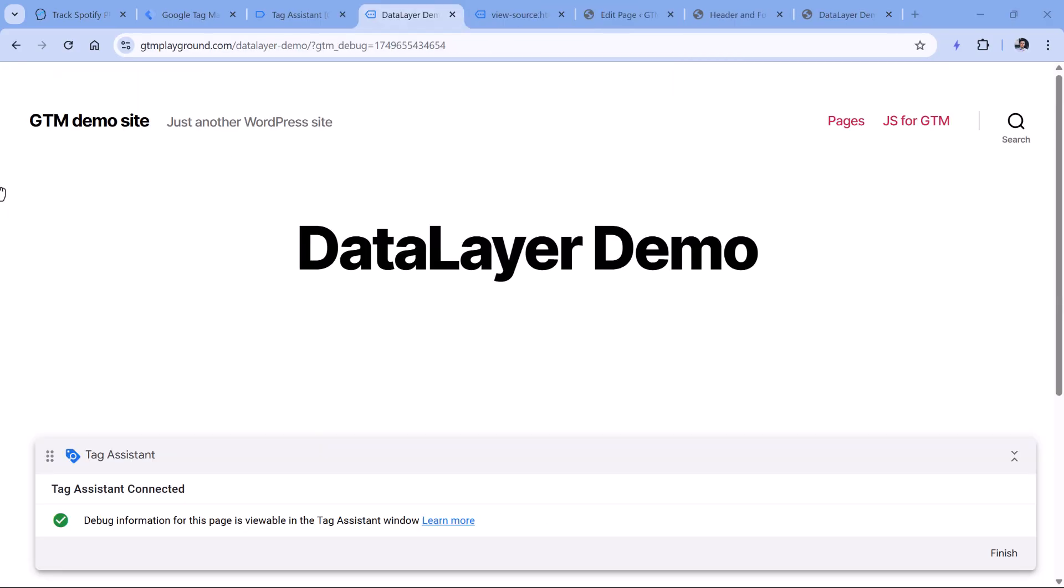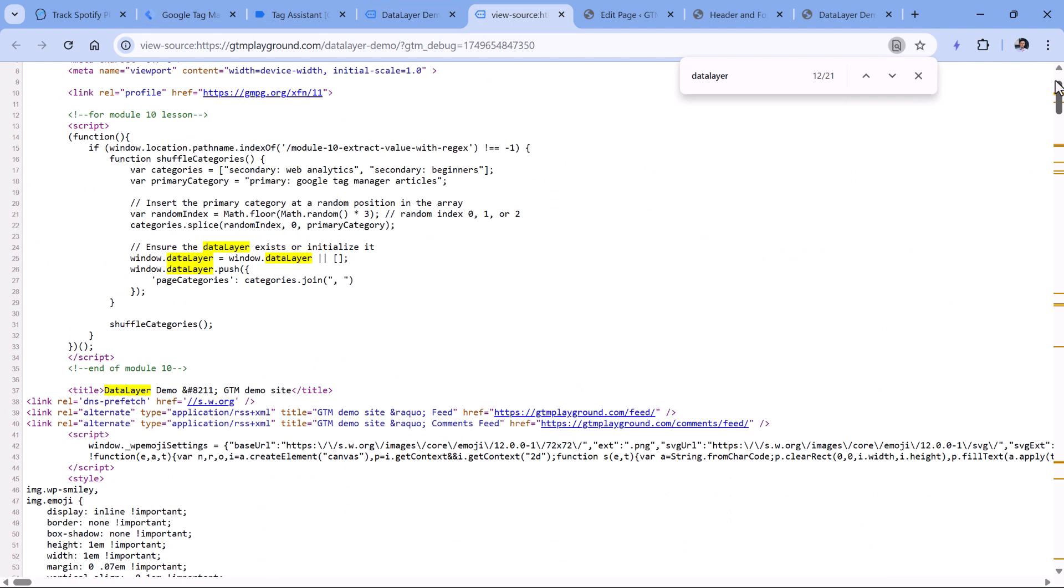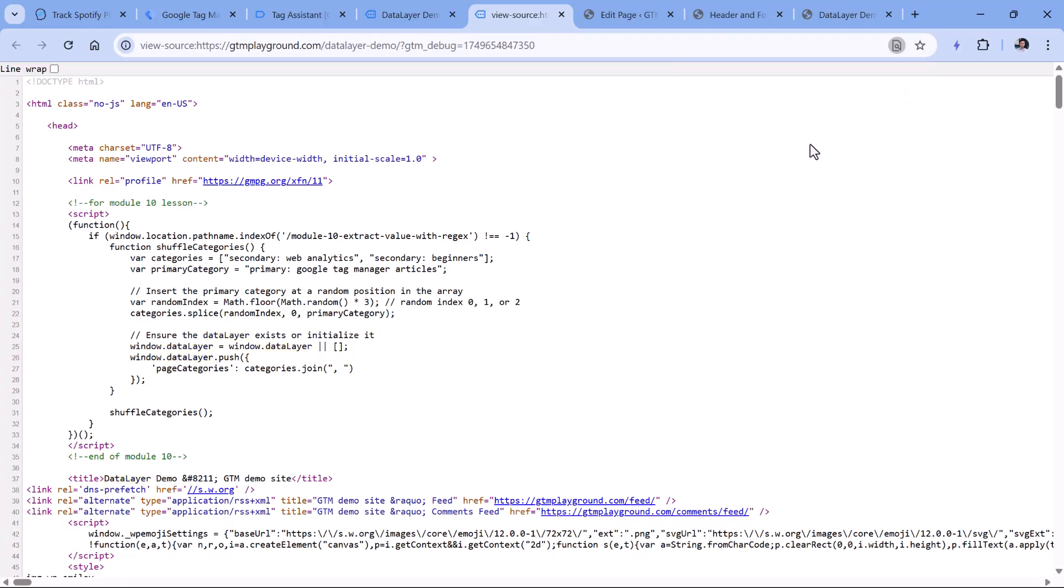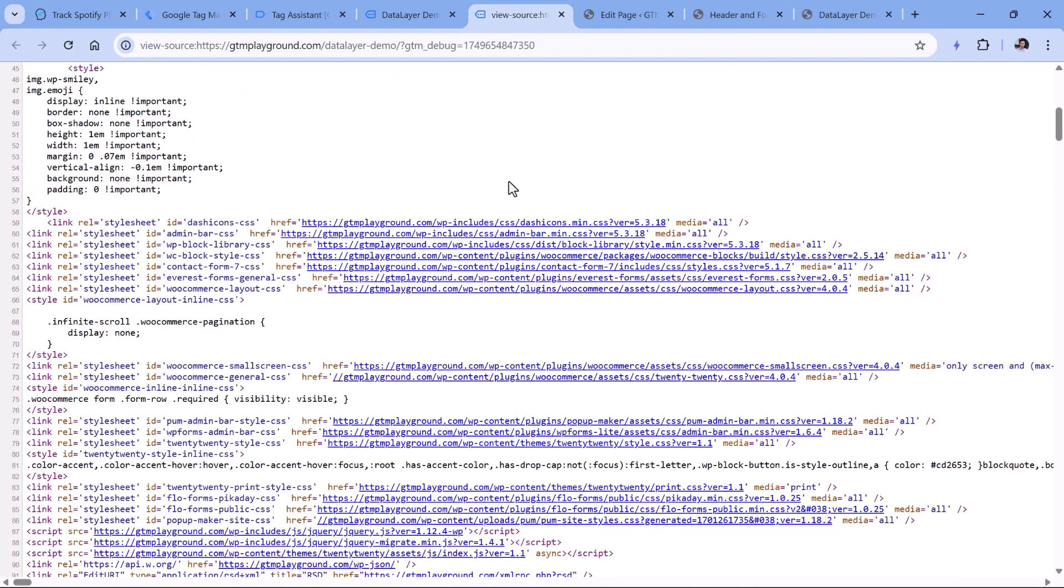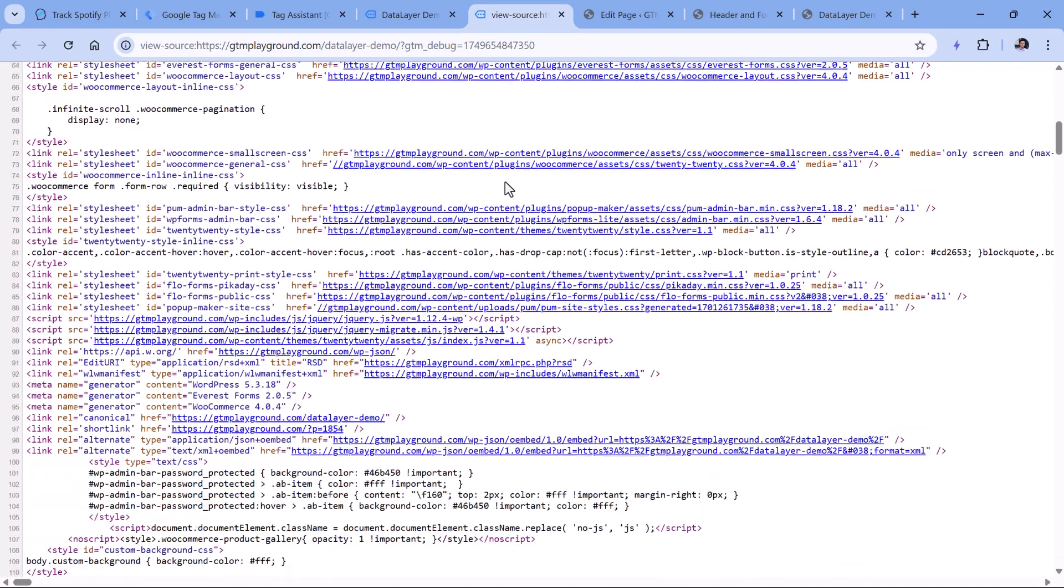Now another possible reason why data layer push is not working is timing. It is important when you are trying to push data to the data layer. Of course, that depends on the code. Technically, you could write a more elegant code that checks if the data layer is working. However, let me show you one example. Here in the source code of the website pretty high in the code, I have a dataLayer.push code right here.